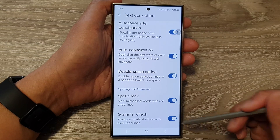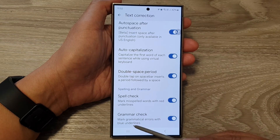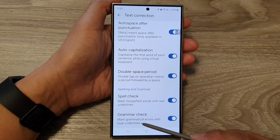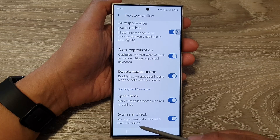When this is on, your device will mark grammatical errors with blue underlines.